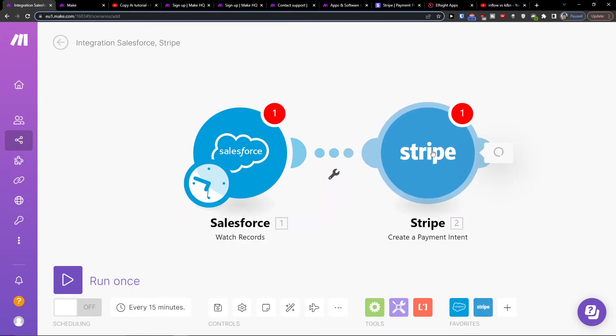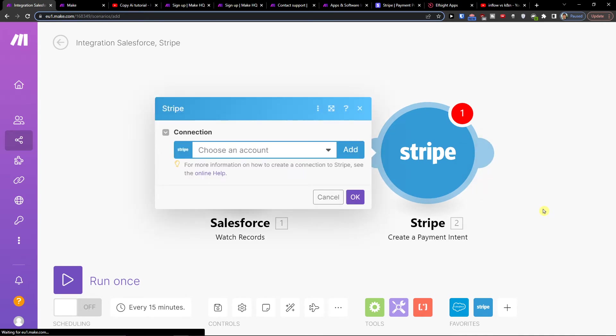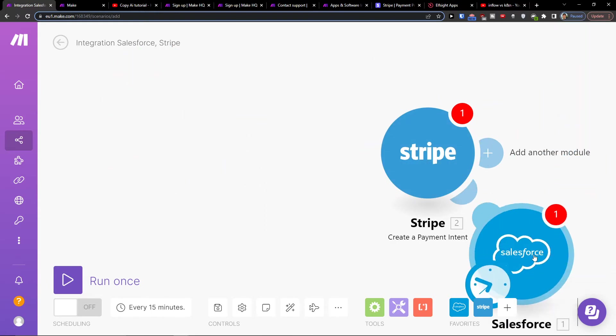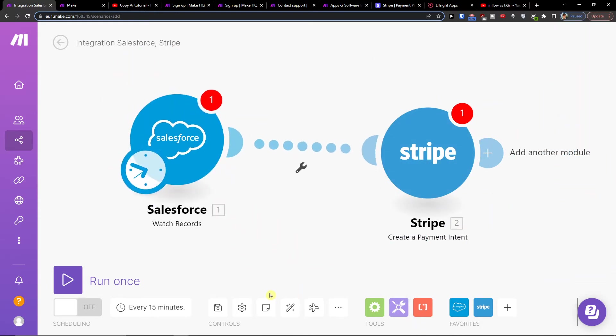And then you're going to connect with your account in Stripe, and that's pretty much how you're going to do it. On the bottom you can click save, and on the bottom left you can run it once.